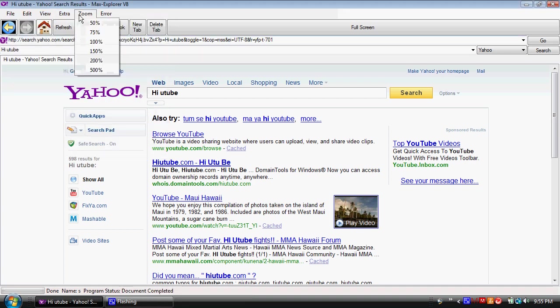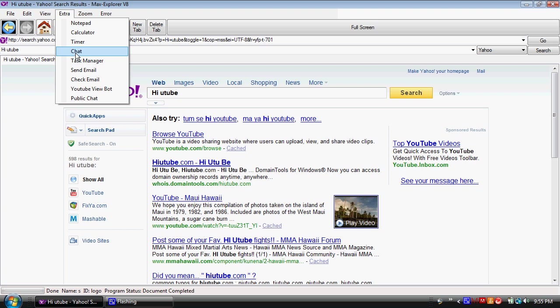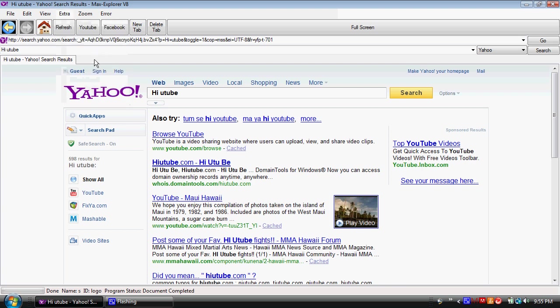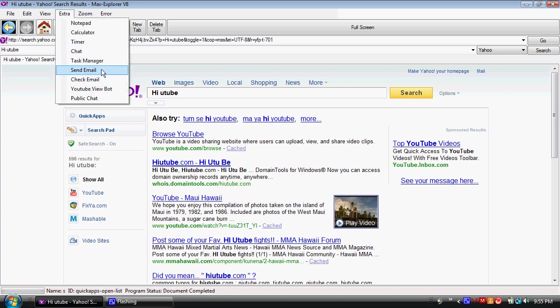We also have a task manager. Not loading. Whatever, I'll fix it later. Probably forgot to add the codes.